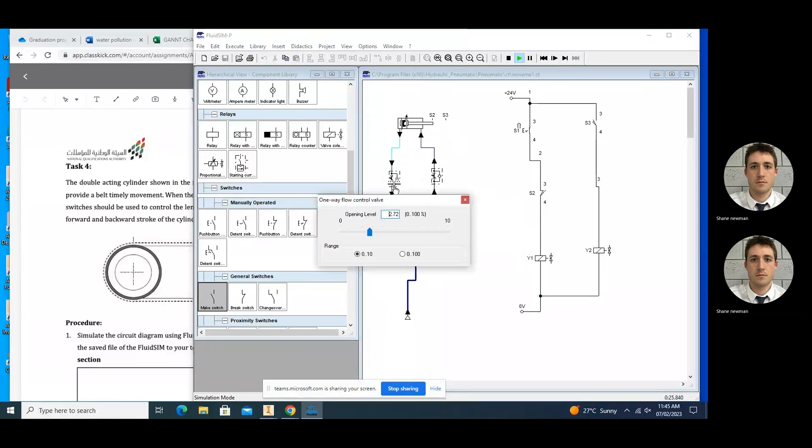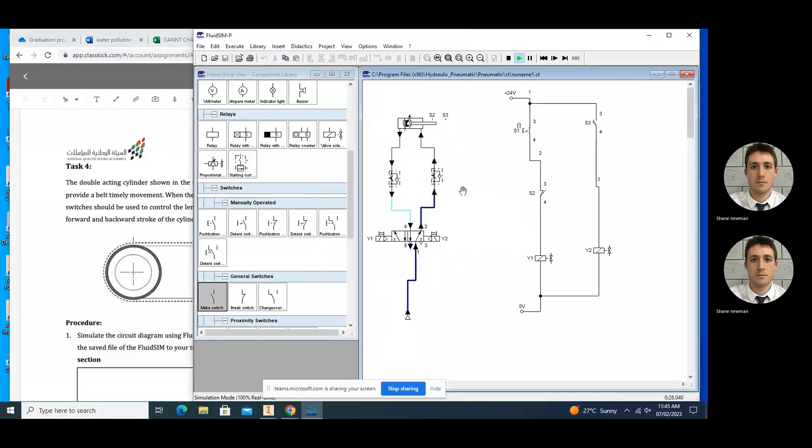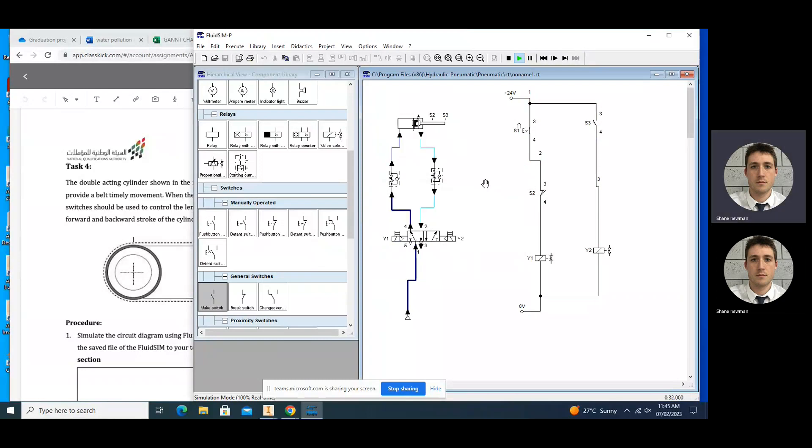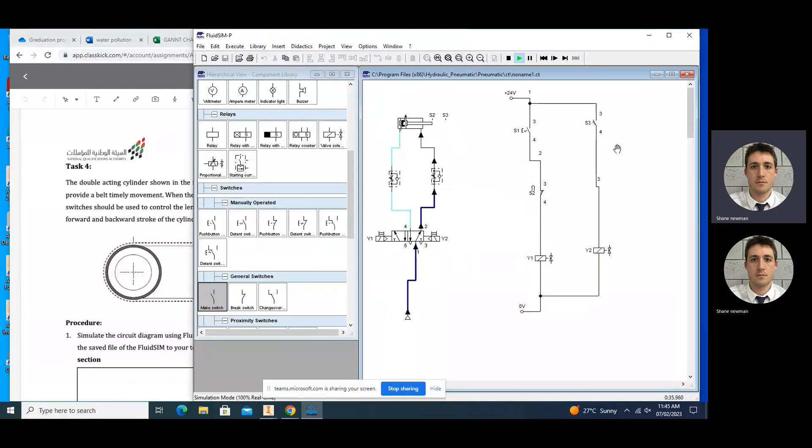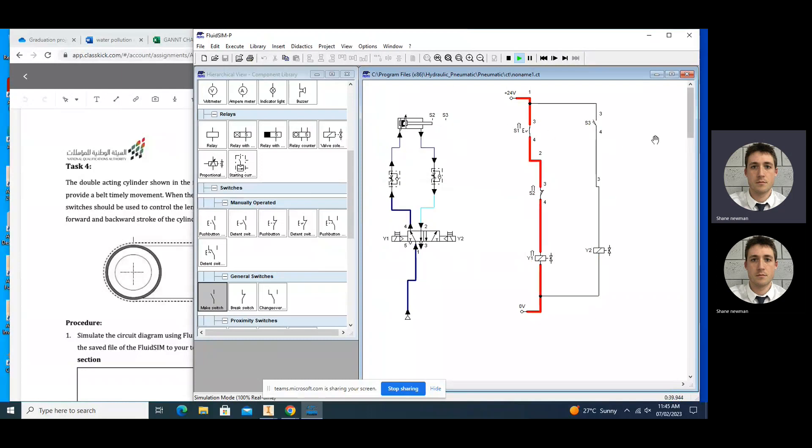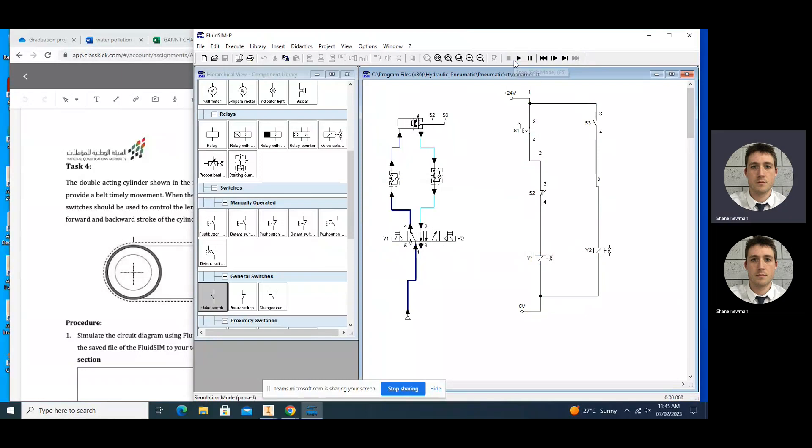All right, so that's basically the circuit. It continues all the time until I turn off S1. Then the circuit stops. For S1, it will keep continuing in an oscillating motion. So that's Task 4.